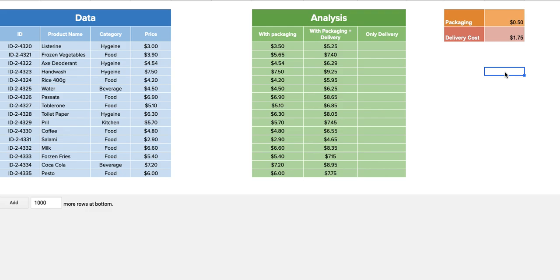It's BYCOL, then we have BYROW, we have MAP function, we have REDUCE function, and many more.